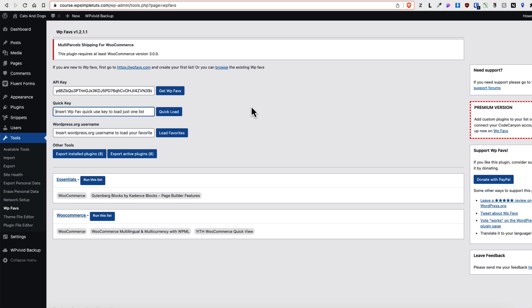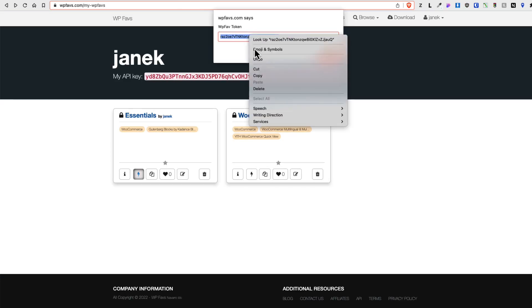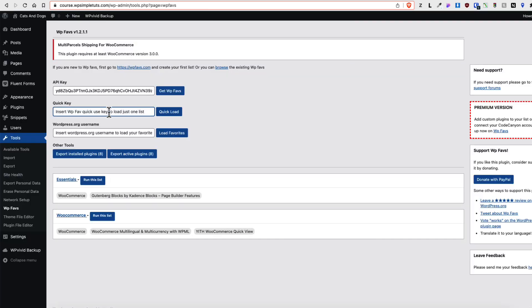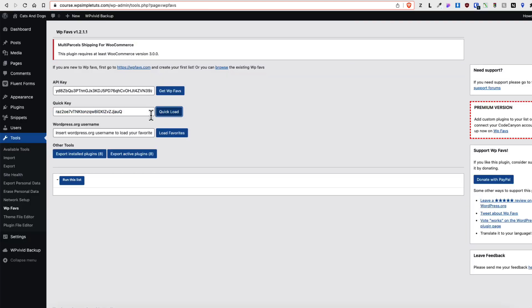I don't use it because most of the time it's a hit and miss. For example, let's grab this key here. Paste it. Quick load. And as you see, it didn't work. Sometimes it works, sometimes it doesn't. So as I said, hit and miss, I don't use it.